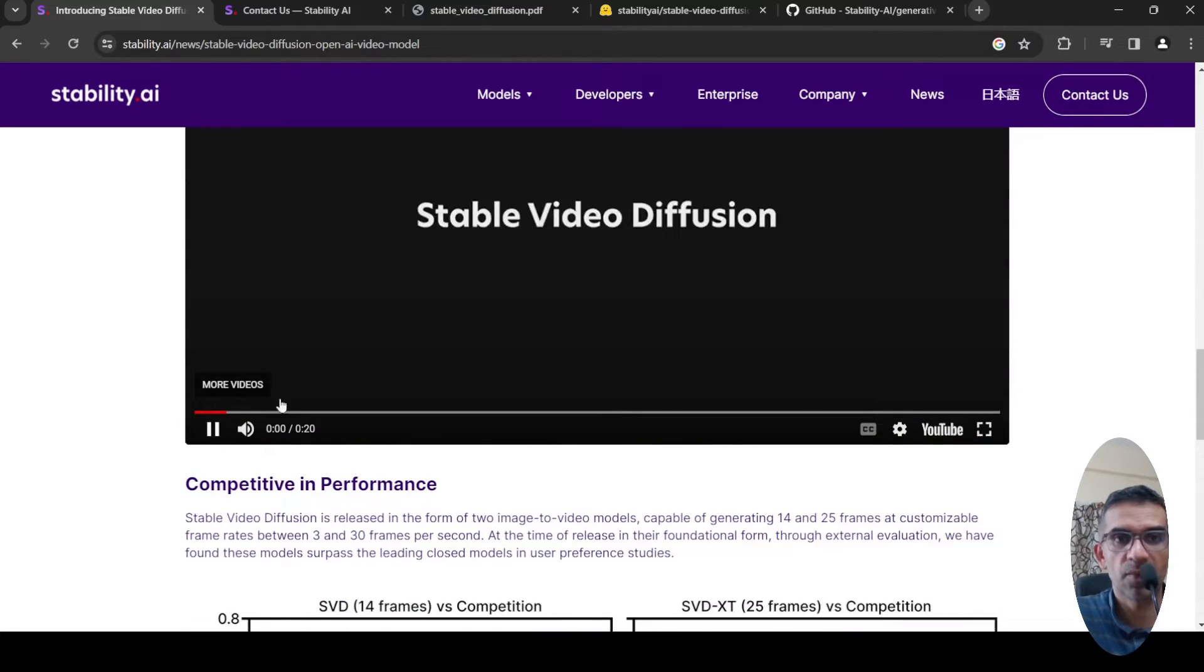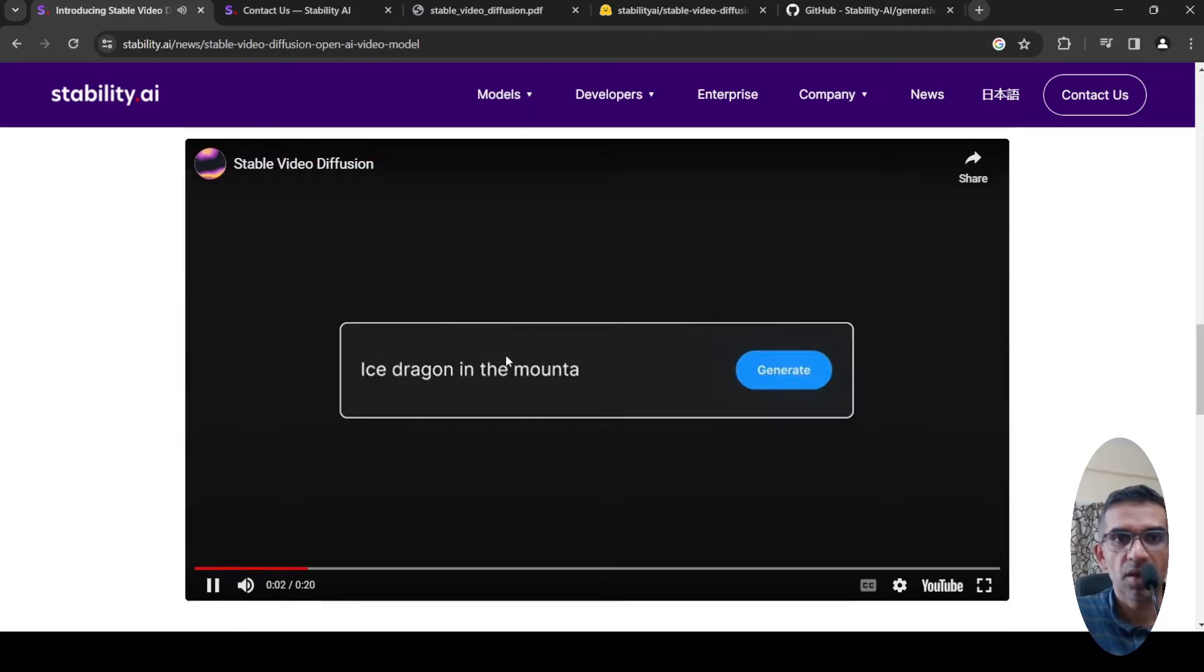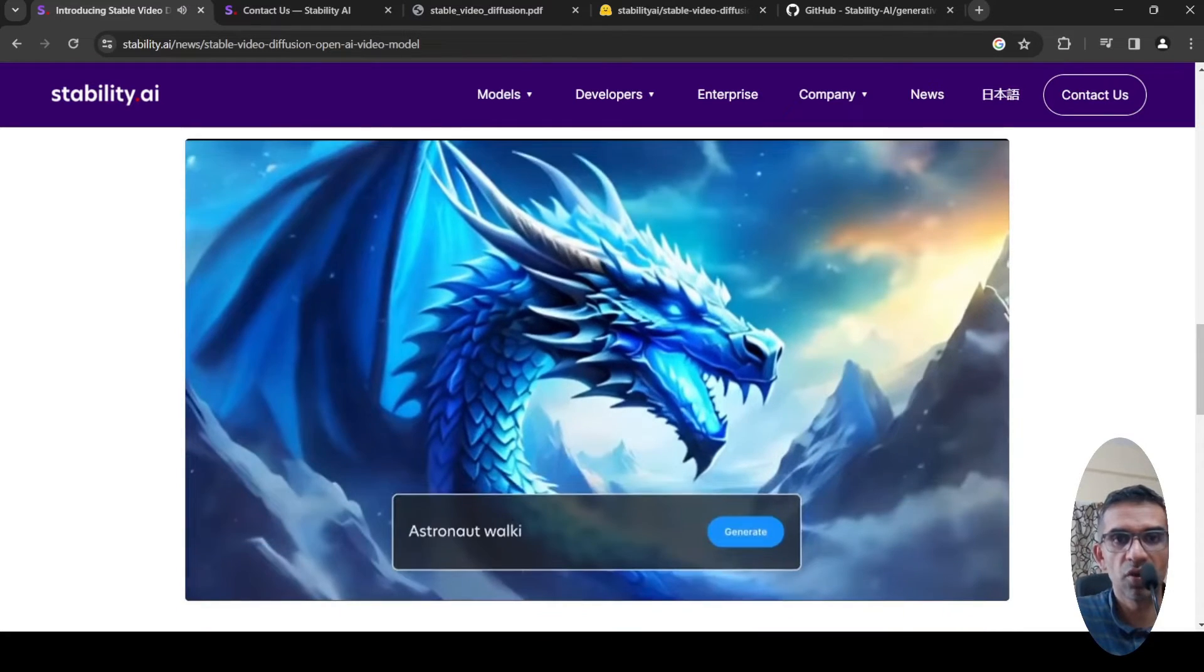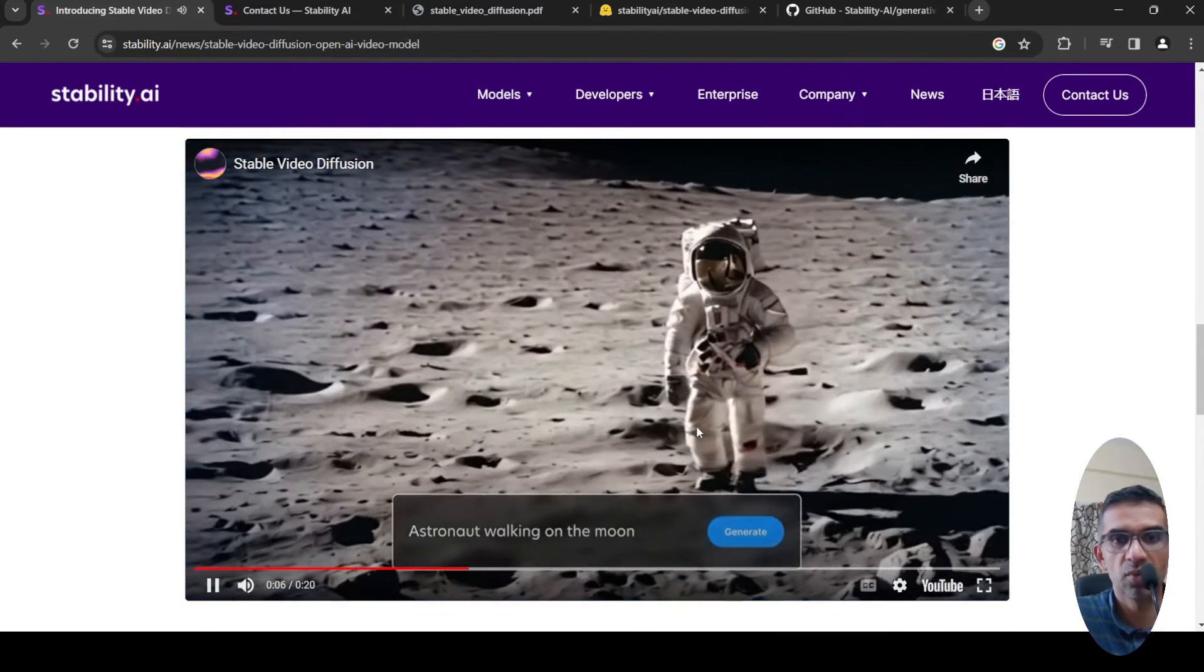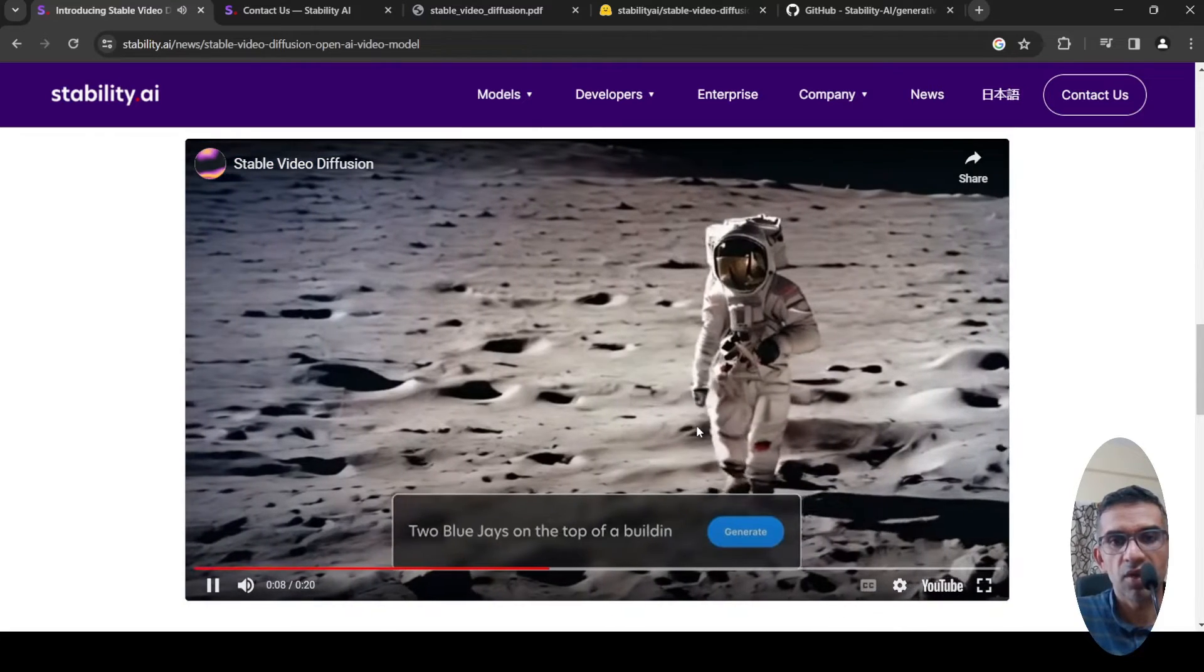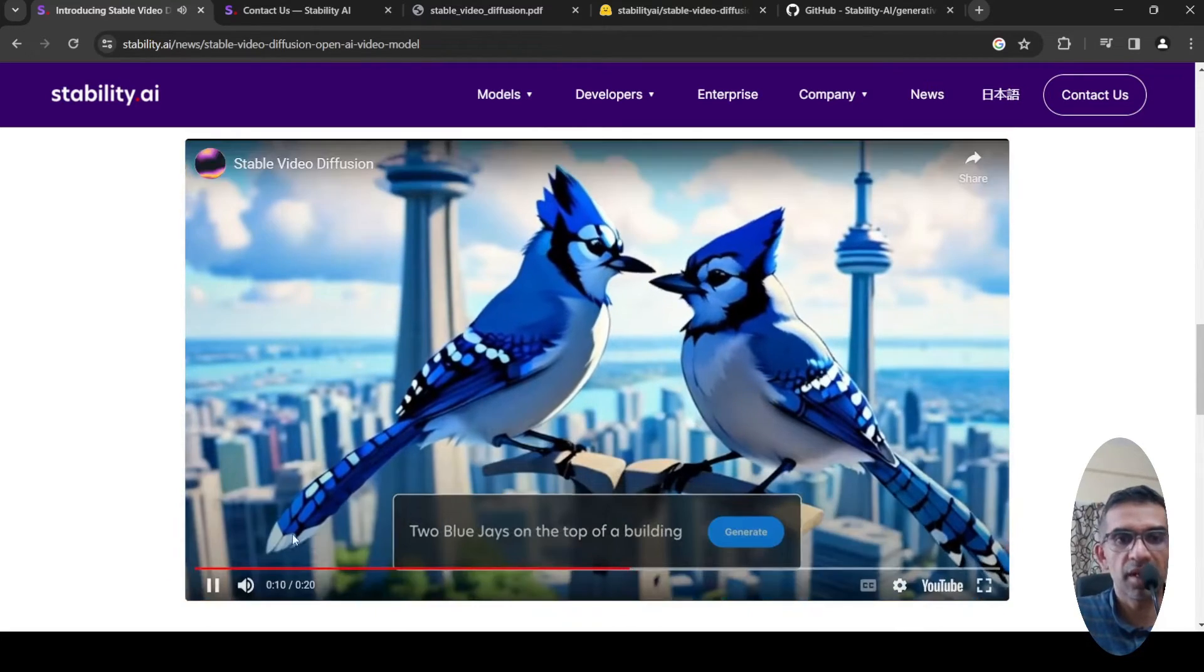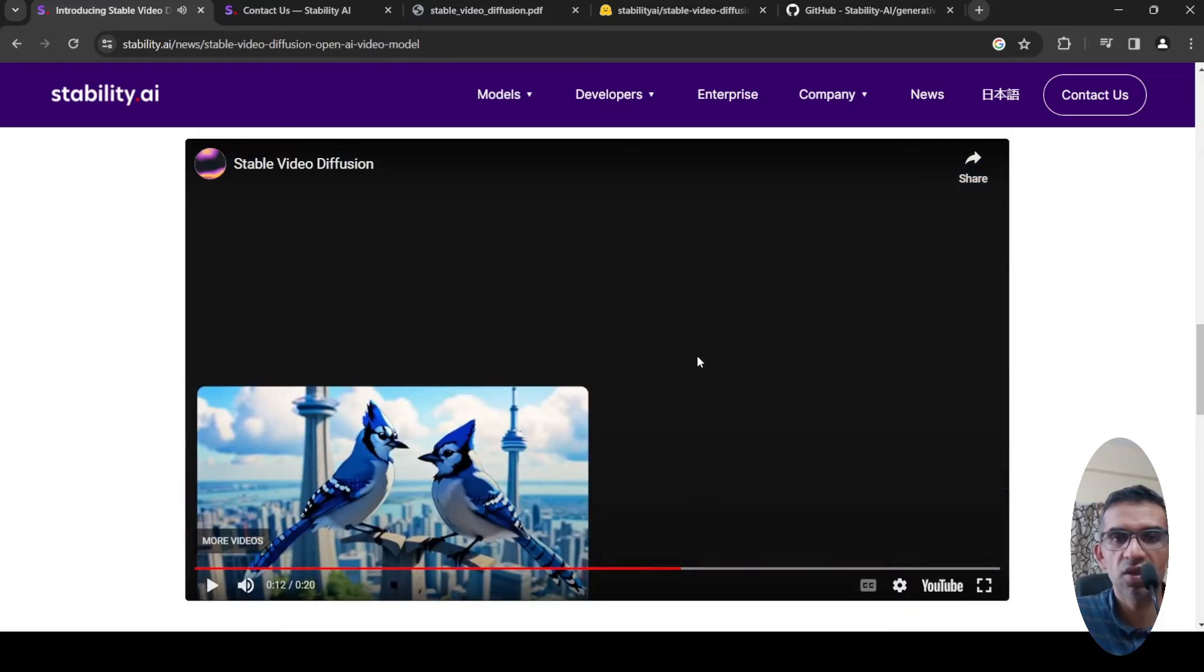Here they have a preview of this particular tool, text-to-video. Astronaut walking on the moon, and then you have two blue jays on the top of a building. These videos are quite nice, very well-generated videos.